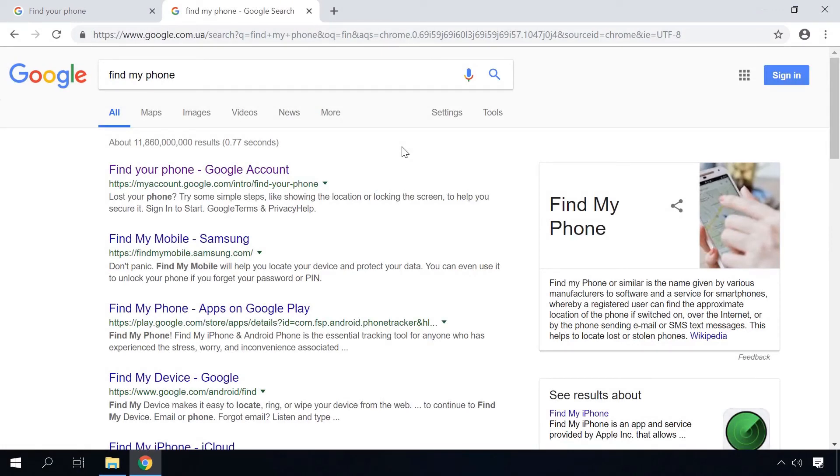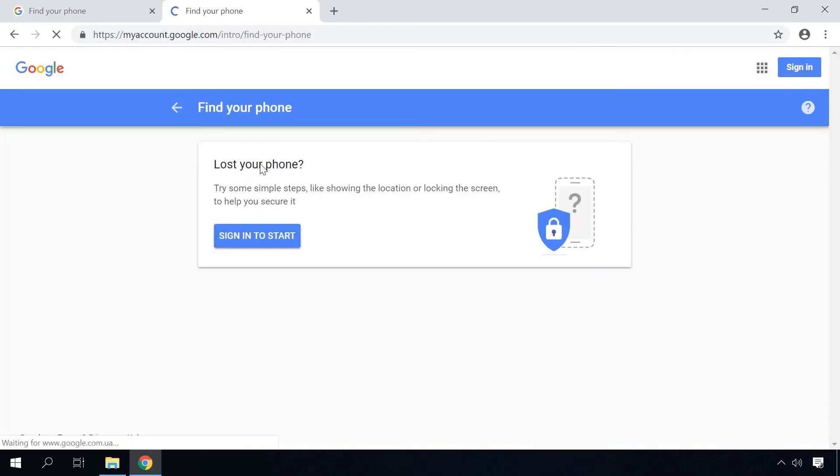Now let's move to method 4 with the Google tool Find My Device. It's the same good old hard reset, but made from the Google account your device is connected to and without pressing any key combinations. To do it, go to the page of Find My Device by Google. Find the link below this video.